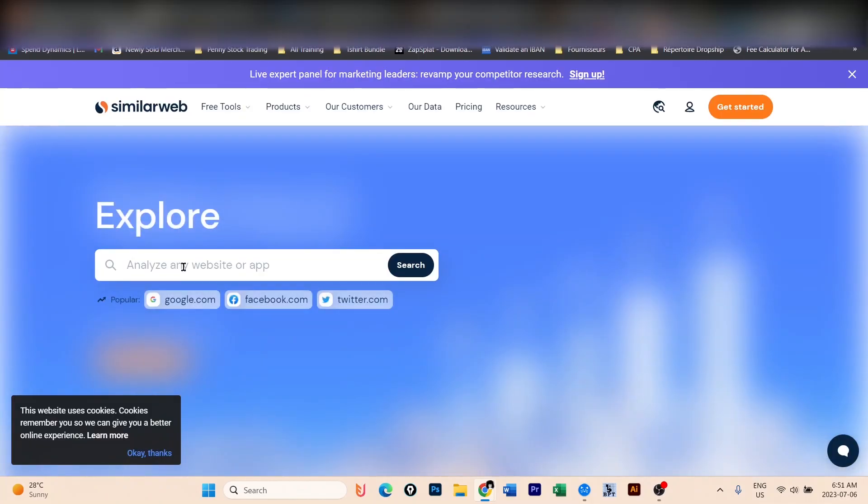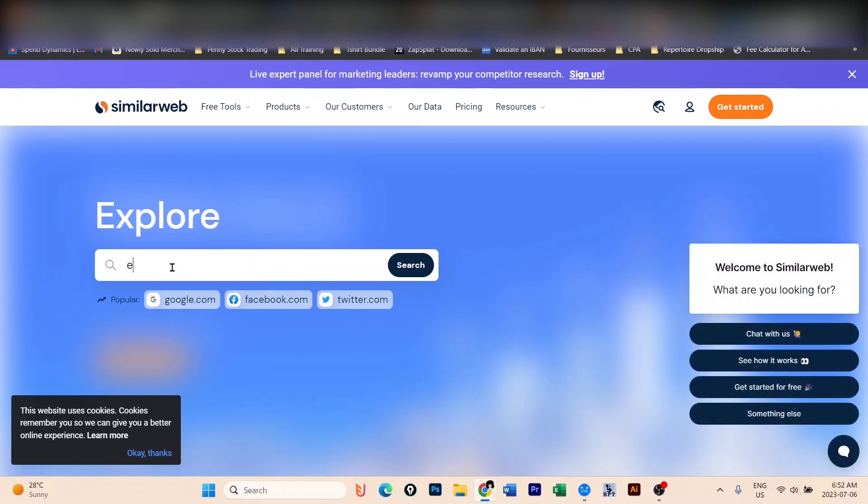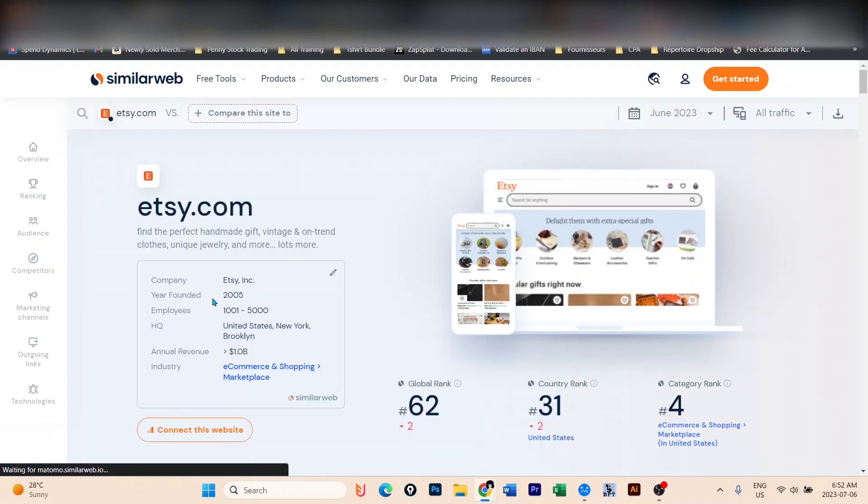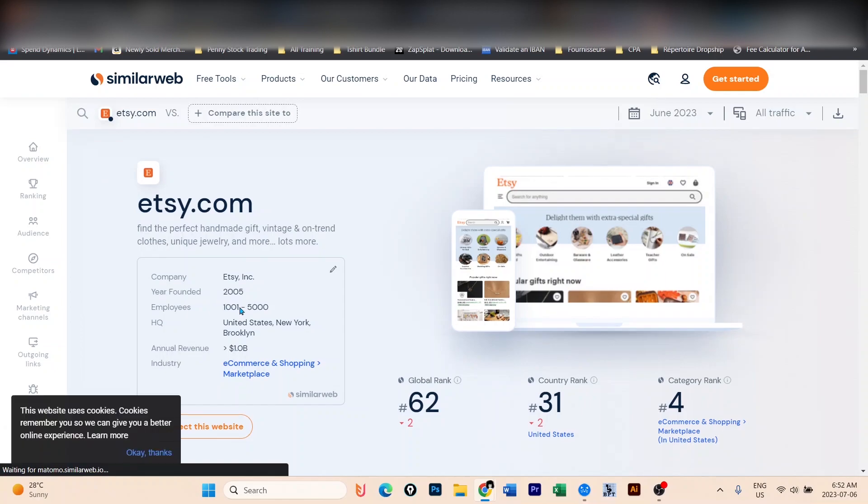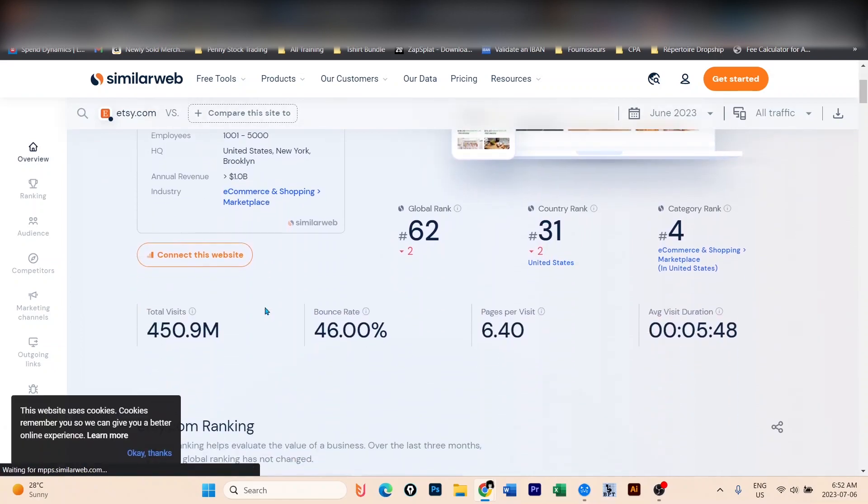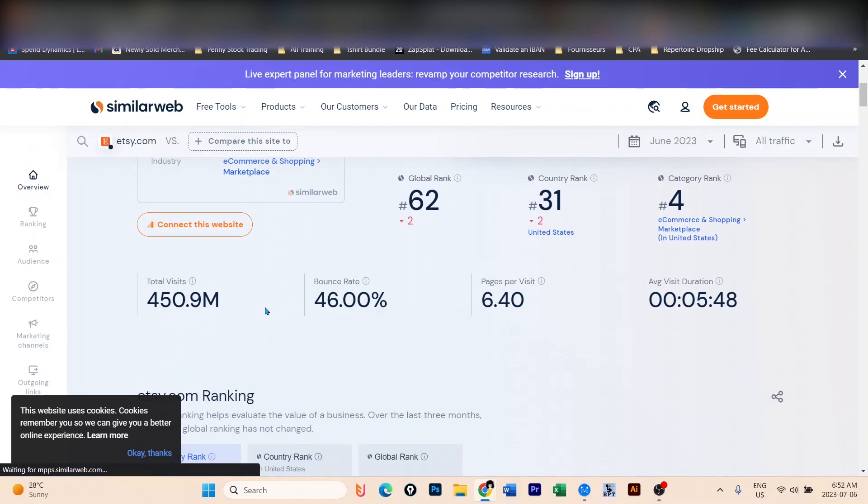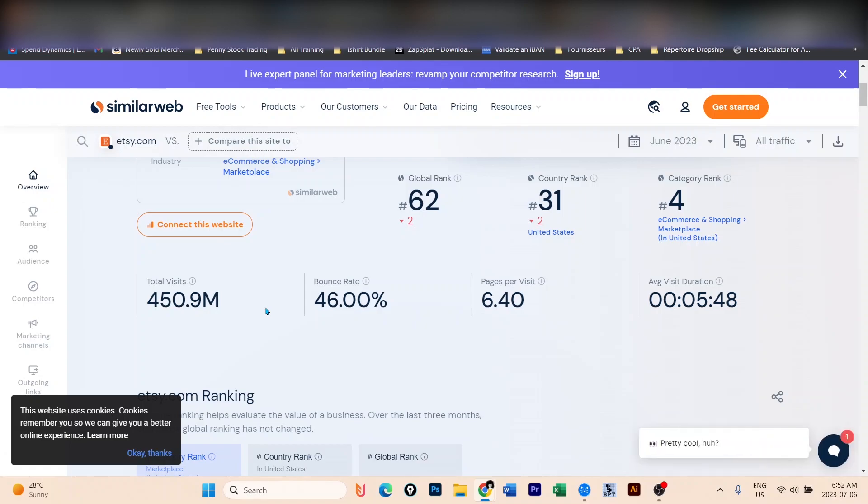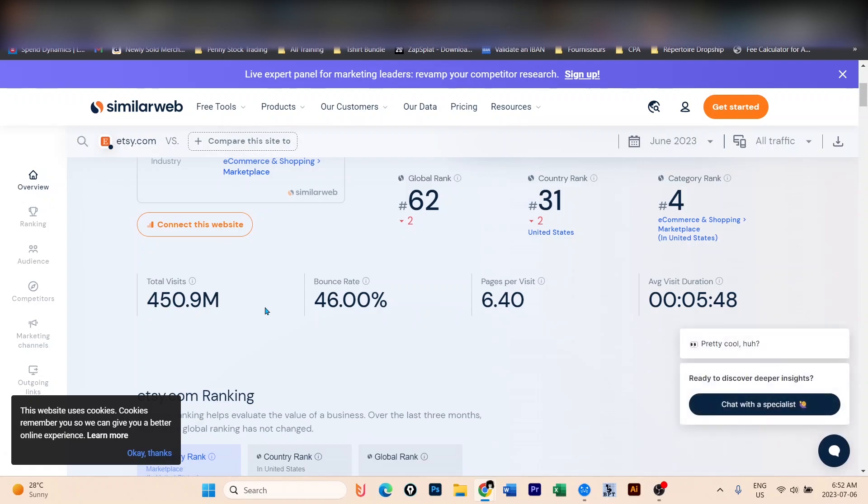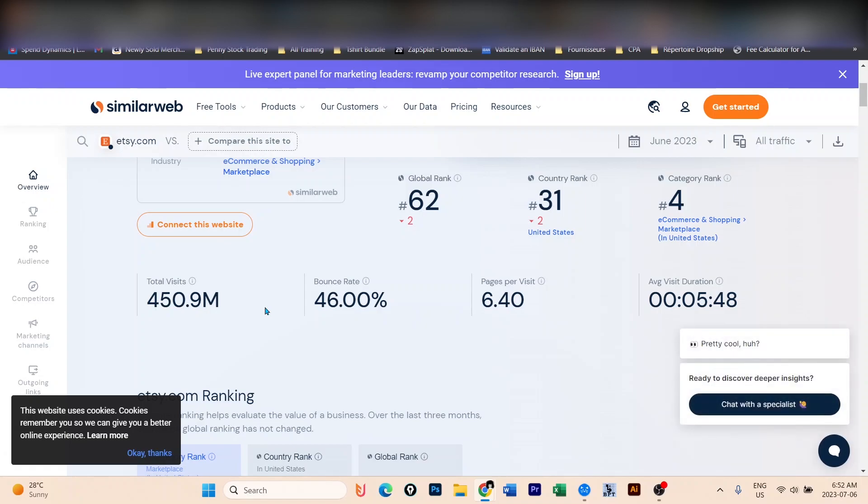You may ask yourself, why Etsy? If you go to similarweb.com and type in etsy.com, you will find out that Etsy in the last month received more than 450 million visitors. So why not take this opportunity to find designs on Etsy that are already making sales and try to do our own version.